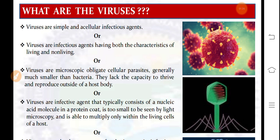We can also define viruses as infectious agents having both the characteristics of living and non-living. These viruses are neither purely living nor non-living, because they show both living and non-living characters. The living character is reproduction — this virus undergoes reproduction through replication mode, and formation of a new generation is a living character.